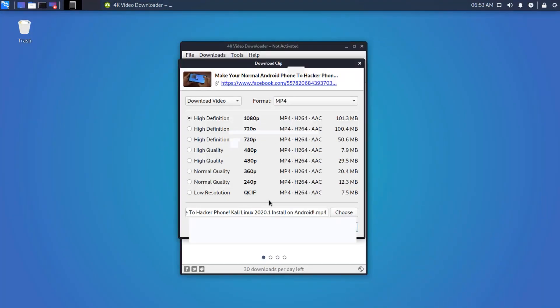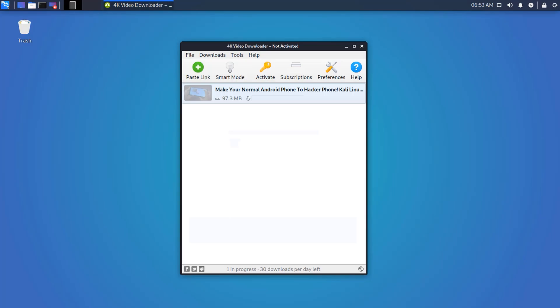Also, this software has some extra options to convert the video which is quite interesting, and those options make it different from other Linux downloaders.